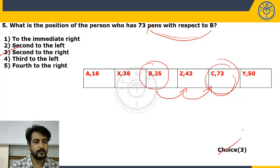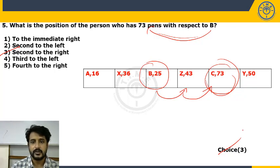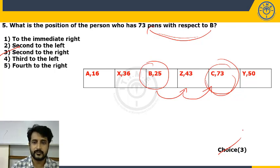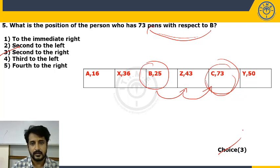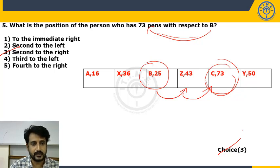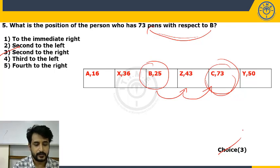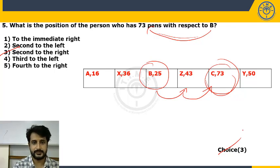This is a very important model. Instead of pens, you may be given colors, fruits, or other extra variables, but the solving approach will be the same. Let's move to the next important model: years-based puzzle.